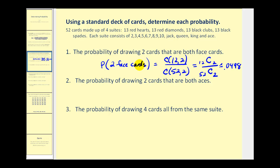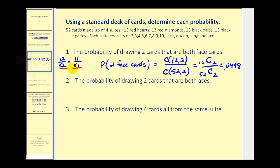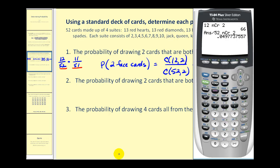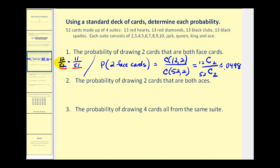Now let's look at this problem a second way. We don't have to use combinations — we could think of this as two events where the first event is selecting the first card and the second is selecting the second card. The probability of selecting a face card first is 12 out of 52, times the probability of selecting a face card a second time: now there are only 51 cards and only 11 face cards left, giving us 11 over 51. This product gives the same probability. So many times there's more than one way to find a given probability.